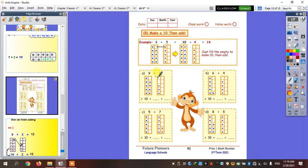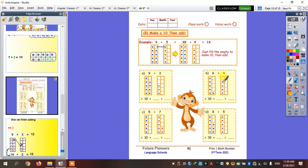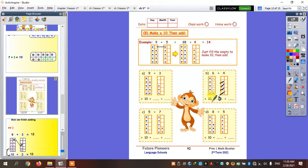If I said six plus four equals what? I'm going to draw a ten frame, put six dots, then four dots. I want to complete this ten frame first, so I'm going to take the four and put it in this ten frame. This one is going to be ten, and this one is going to be zero. So ten plus zero equals ten.